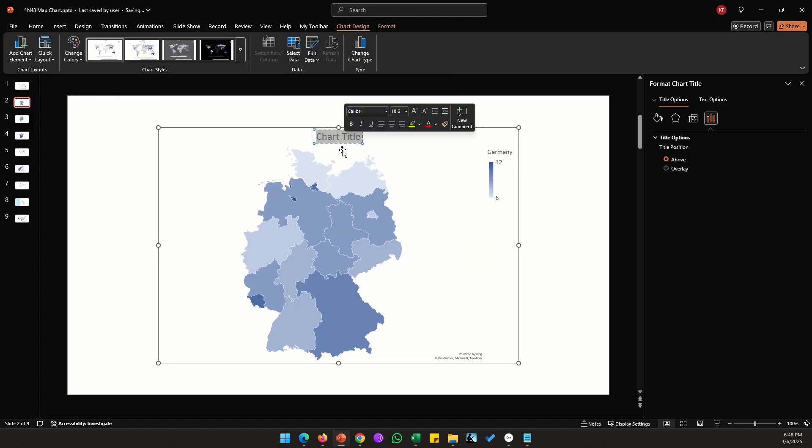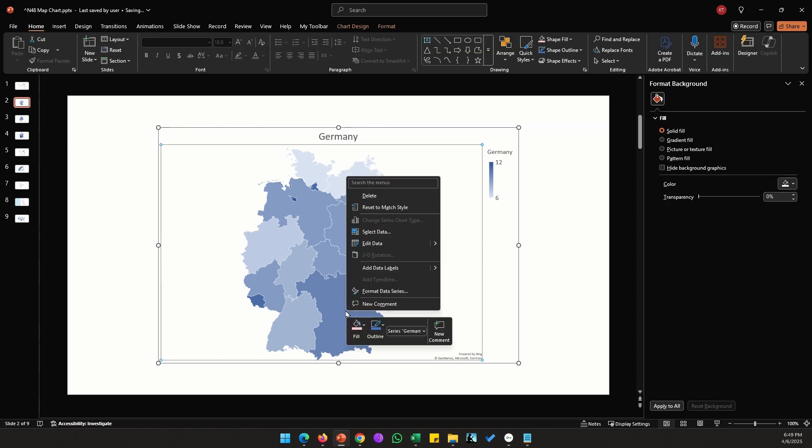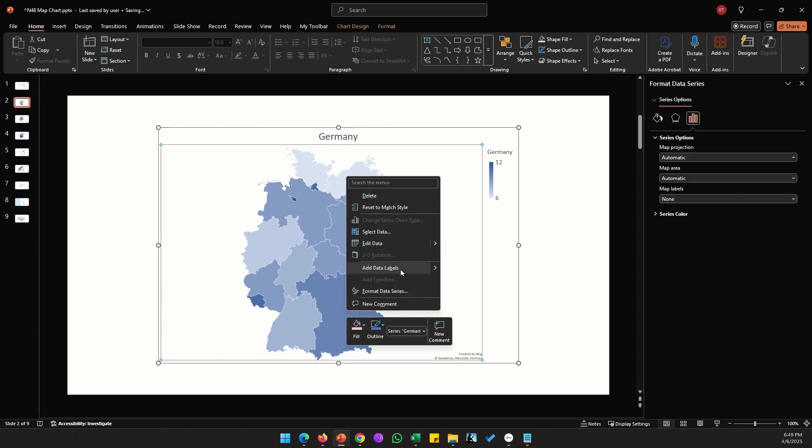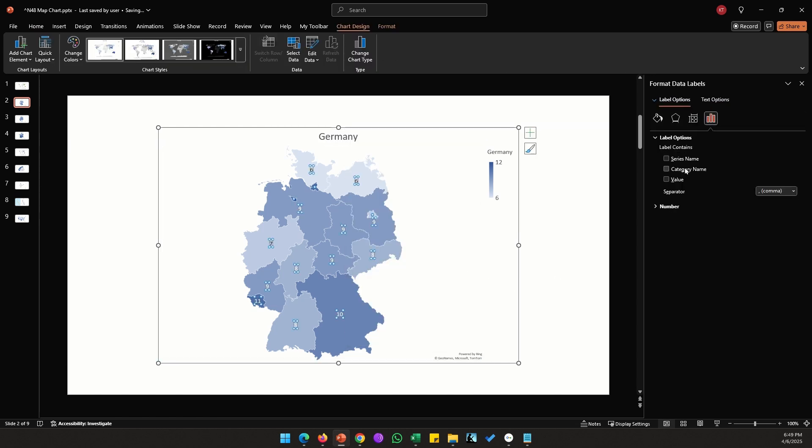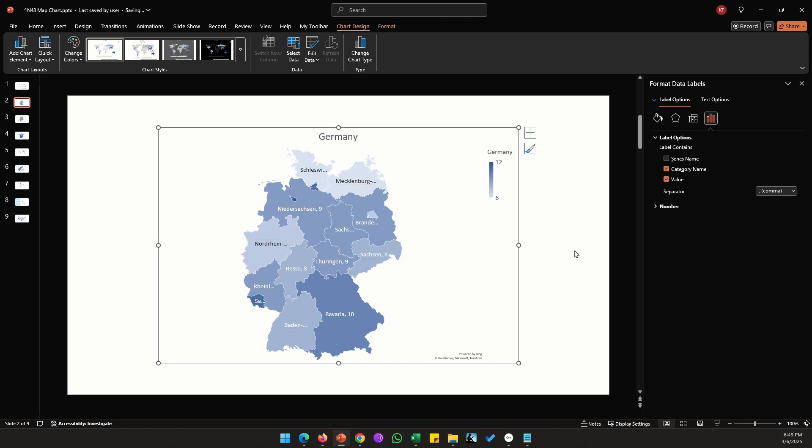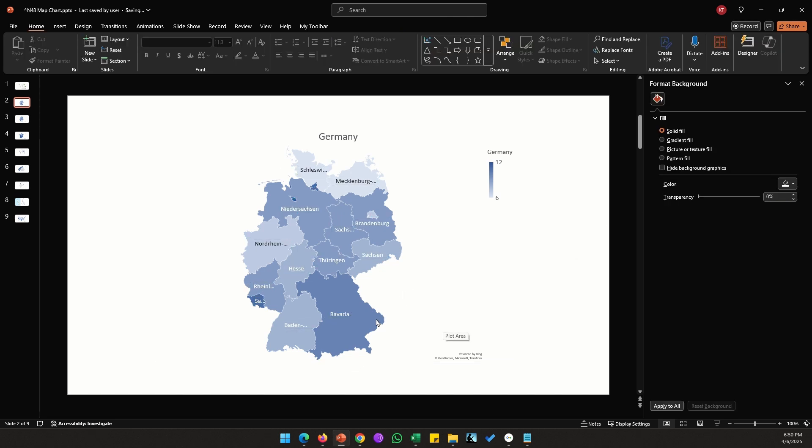We can edit our chart title to say Germany. You can enable data labels if you want. If you want to see the category labels you can show them. If for some reason your chart isn't showing data for a specific state, you can check if the spelling of the state is correct.